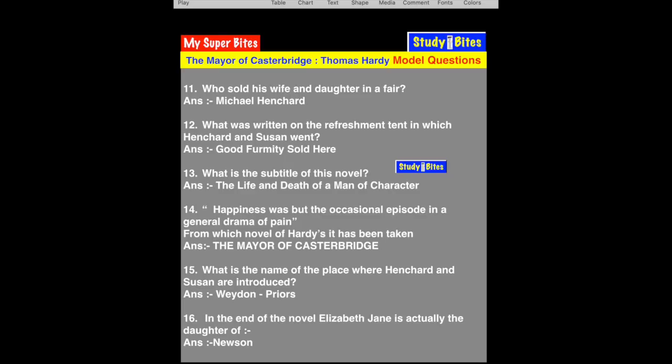Question 16: In the end of the novel, Elizabeth Jane is actually the daughter of whom? She is the daughter of Newson. The original Elizabeth Jane — Henchard's own daughter — died three months after birth. The Elizabeth Jane who grew up is actually Susan's daughter by Newson. When Henchard returns after 18–20 years, he thinks she is his own daughter.